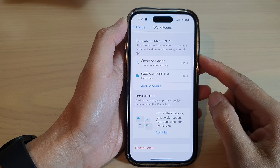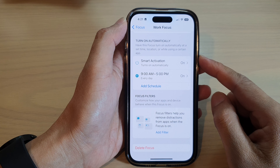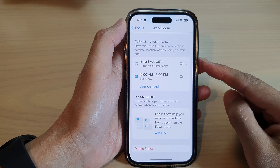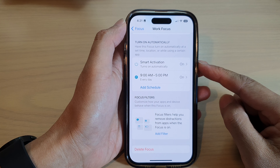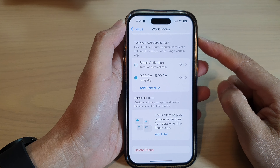Hey guys, in this video we're going to take a look at how you can delete a Focus automation or schedule on the iPhone 14 series.